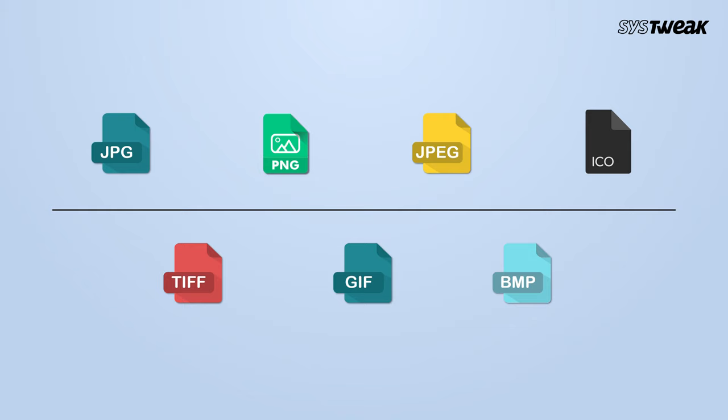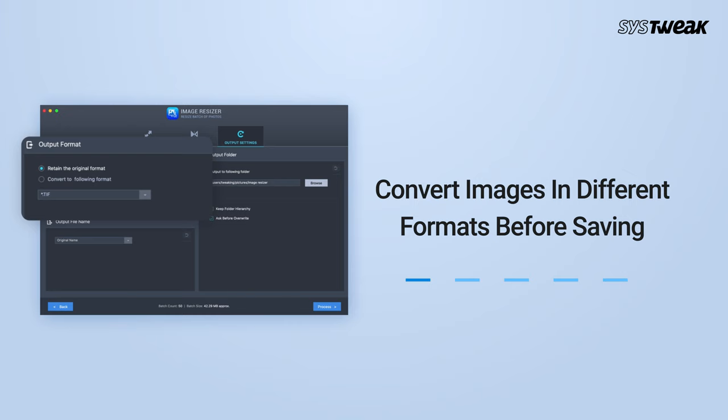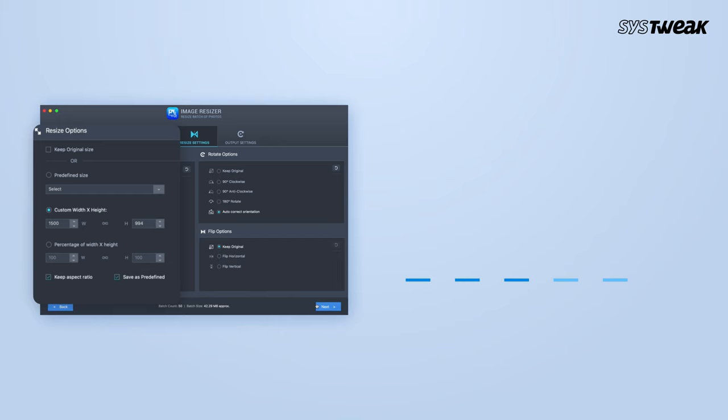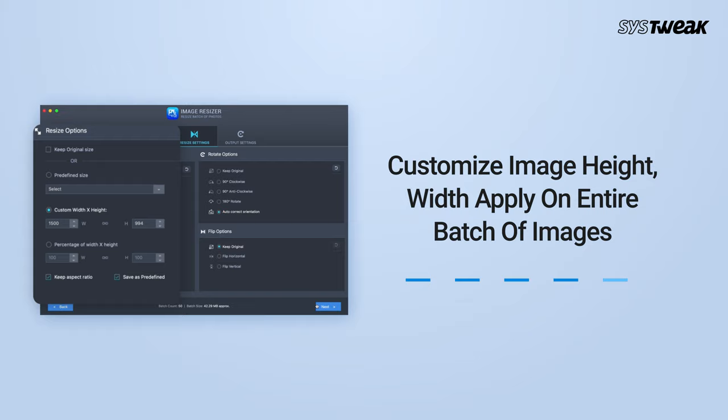Highlighted Features: It can convert images in different formats before saving. Resize single or multiple photos without delay. Use the predefined sizes from the settings, or customize the image height, width, and blur on the entire batch of images. It will keep the image quality intact.